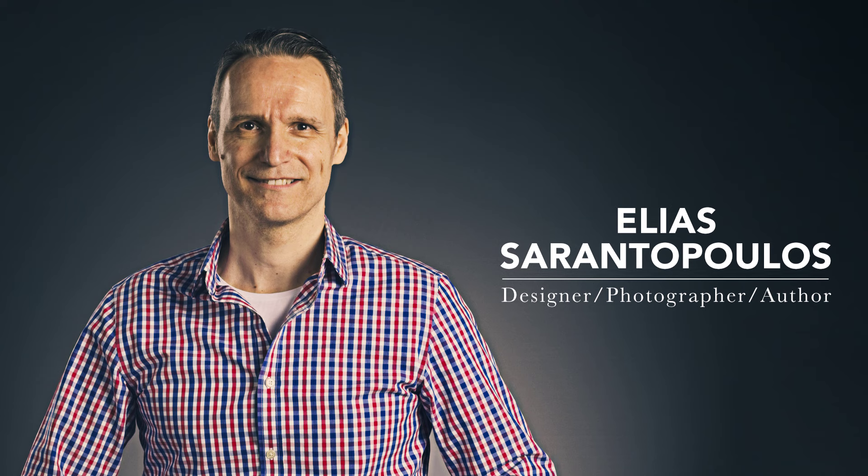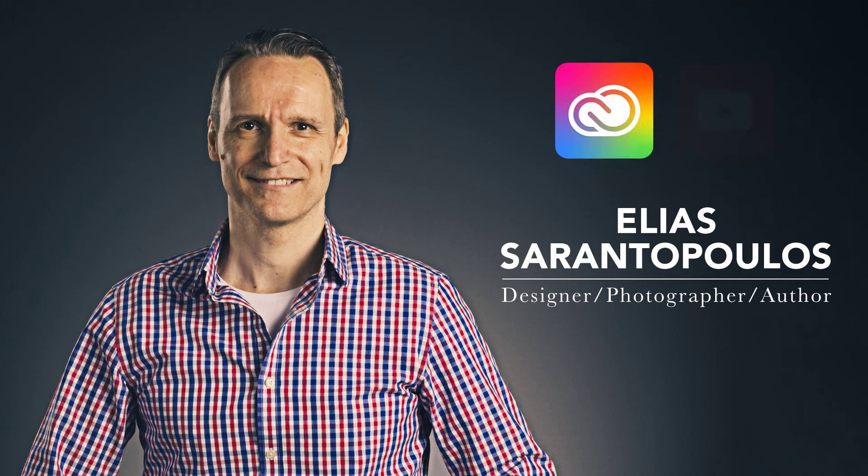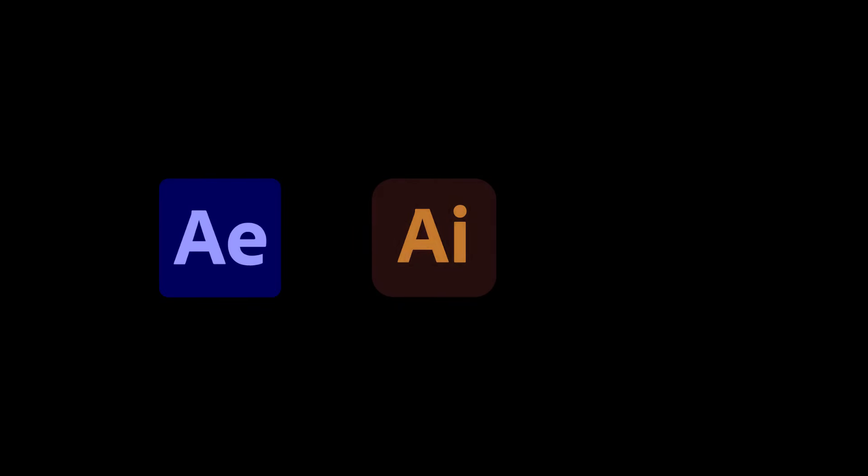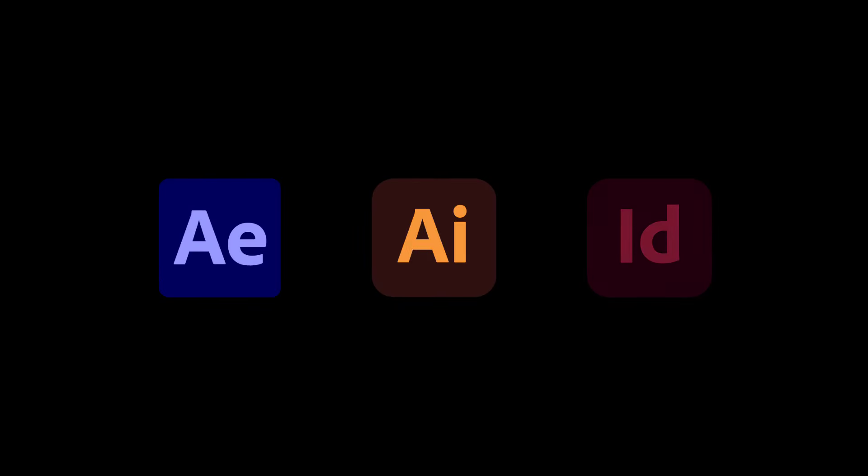Welcome everyone, I am your host Elias Sarantopoulos. I've been an educator over the past 28 years teaching in universities and social platforms covering animation techniques, vector design, and page layout.